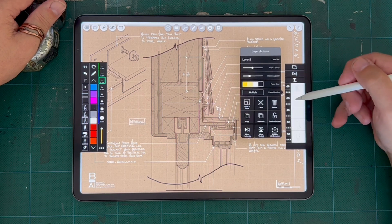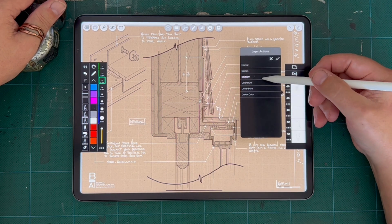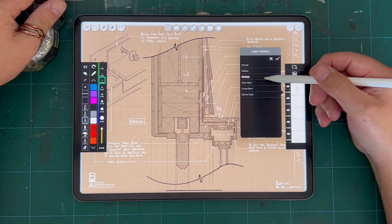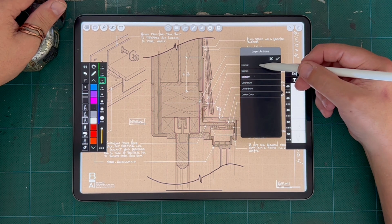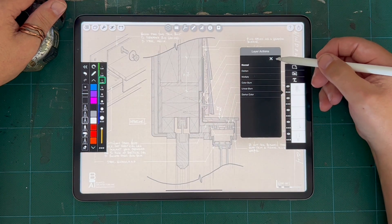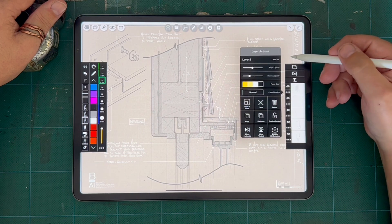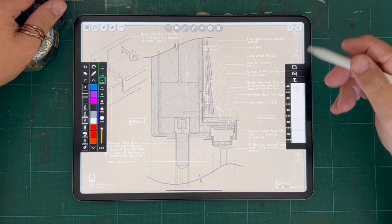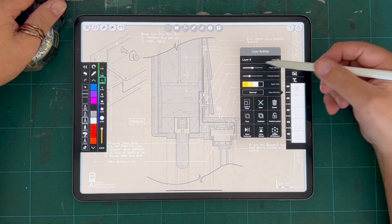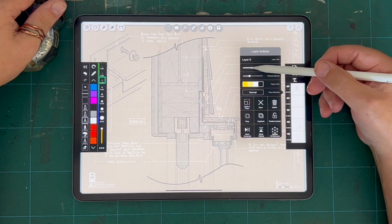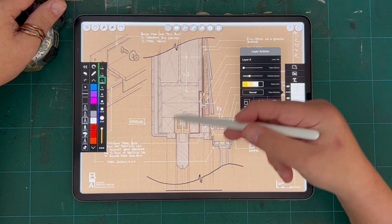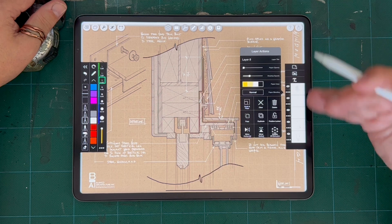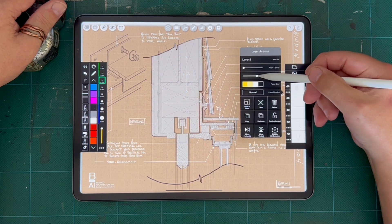And so when I do the gray fill, I like to turn on layer actions multiply. If it's just normal, you can see that the opacity of the page becomes important and the gray fill doesn't become clear. It actually becomes quite opaque.